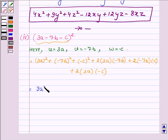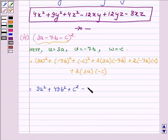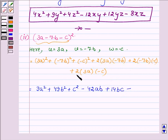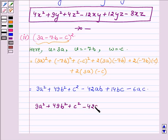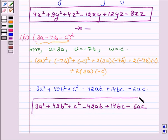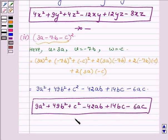Now 3a whole square is 9a square, plus minus 7b whole square is 49b square, minus c whole square is c square. Plus into minus is minus, and 2 times 3 times 7 is 42ab, giving minus 42ab. Minus into minus is plus, and 2 into 7 is 14bc, giving plus 14bc. And again plus into minus is minus, so we have 2 times 3 giving minus 6ac. Thus on expanding (3a - 7b - c) whole square we get 9a square plus 49b square plus c square minus 42ab plus 14bc minus 6ac. So this completes the fourth part.